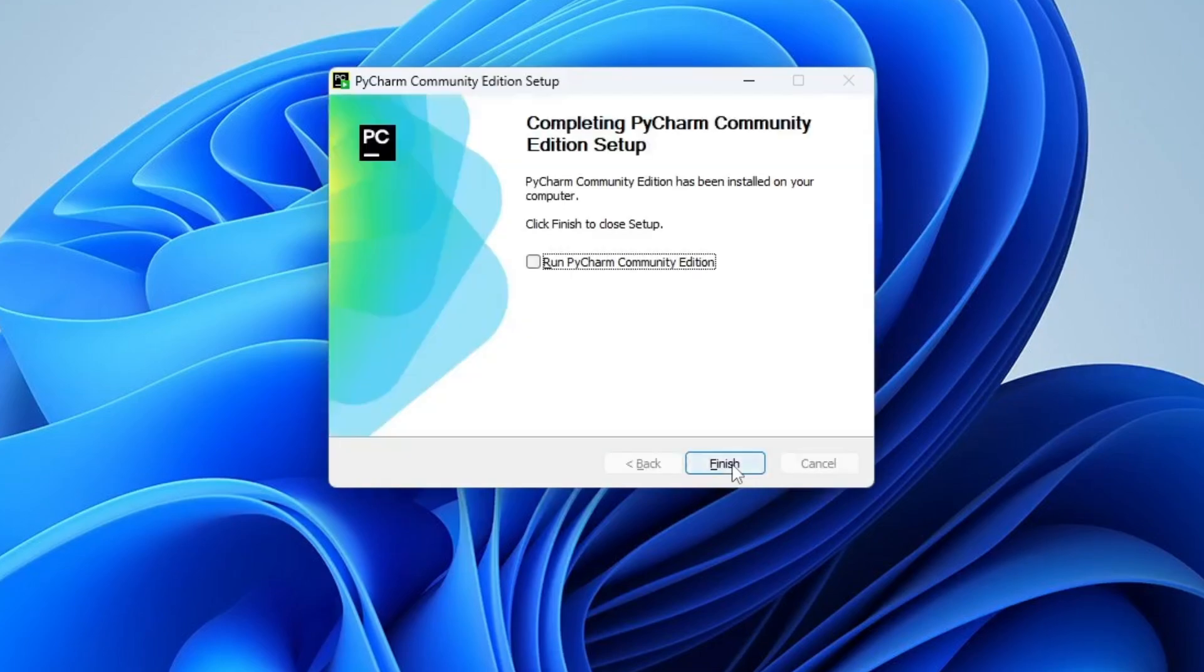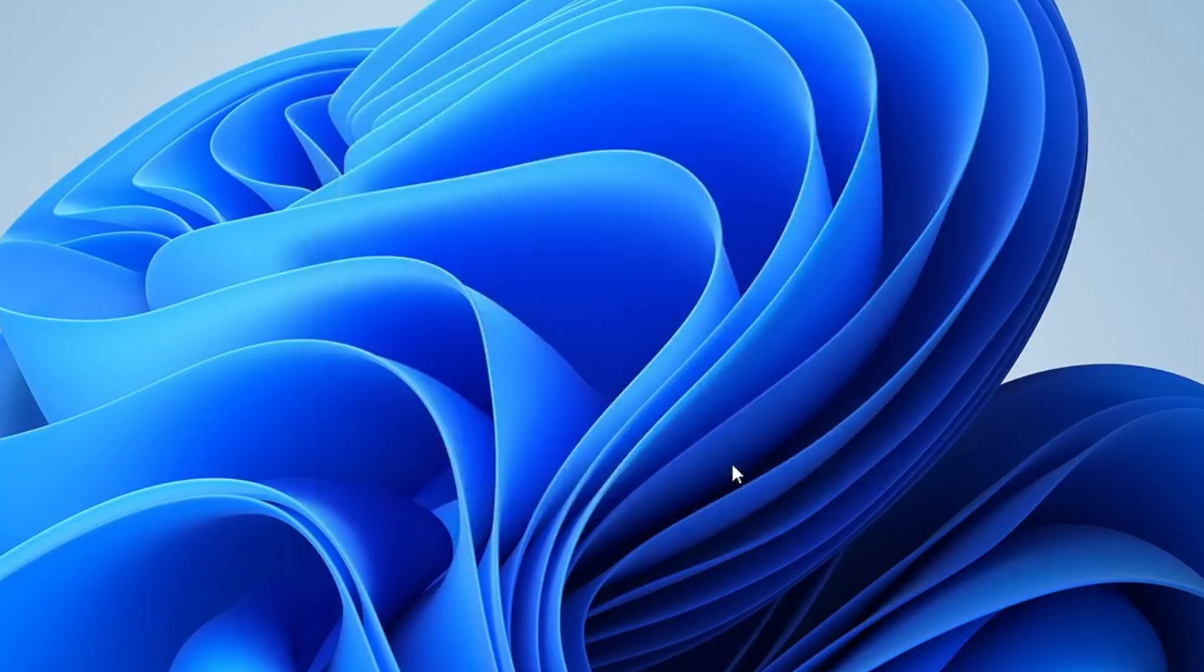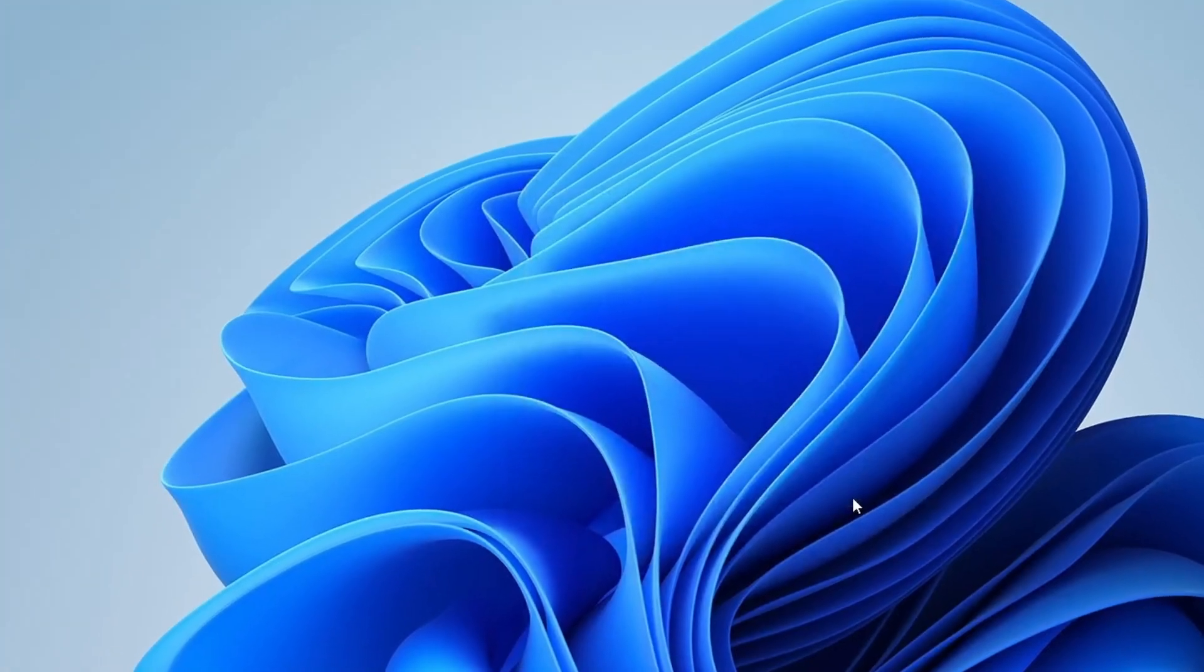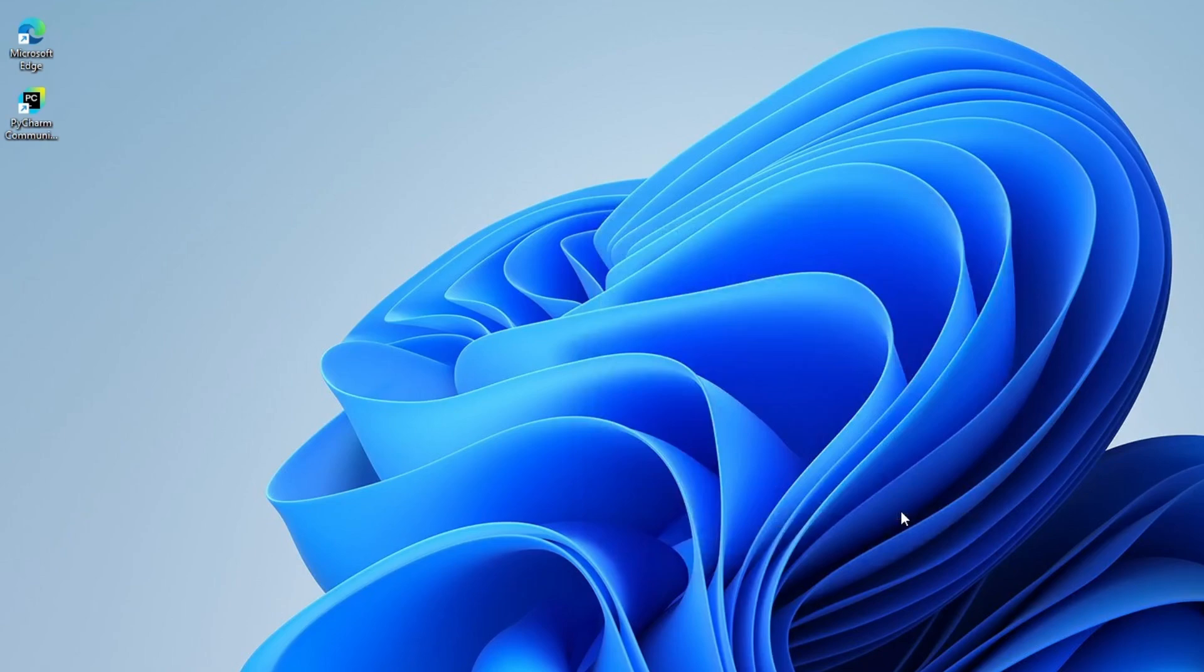Once it's done, you'll notice a shortcut on your desktop. Finally, click Finish to complete the installation. And just like that, PyCharm is successfully installed.